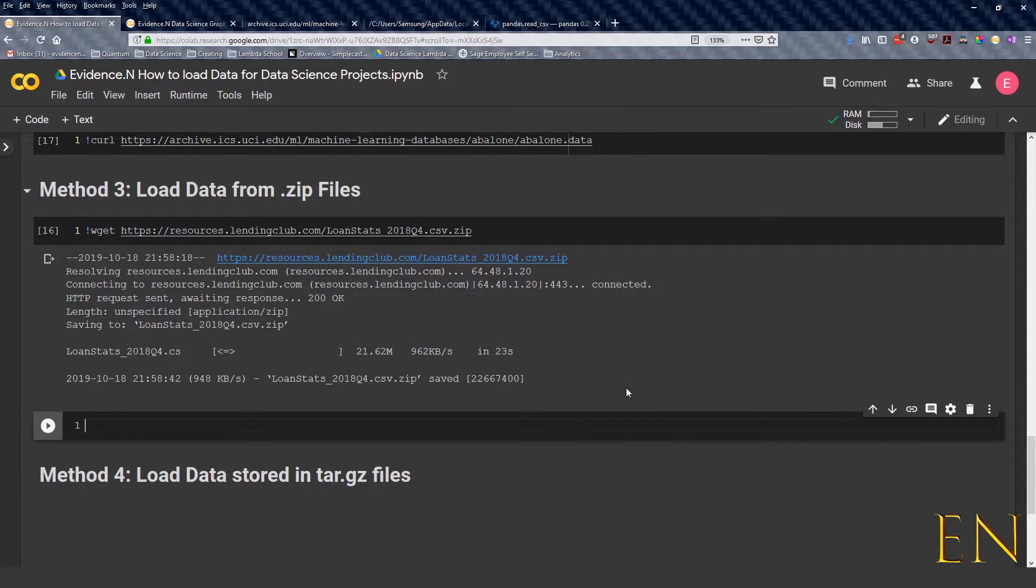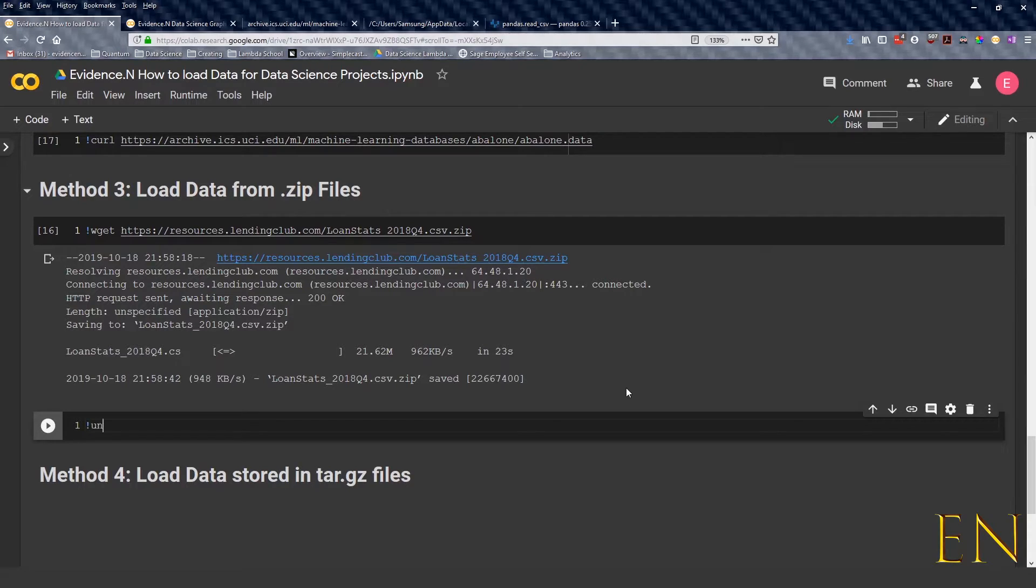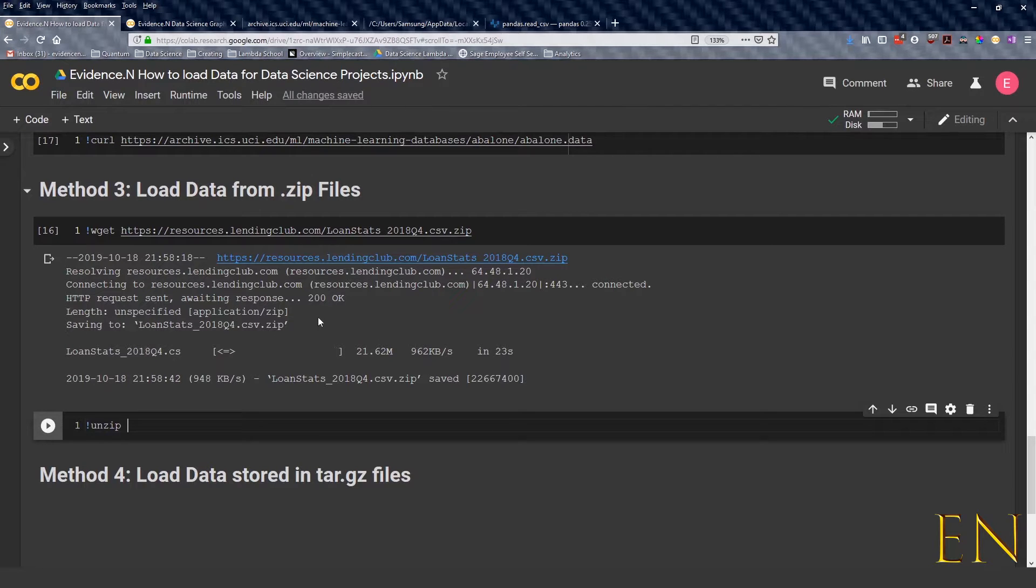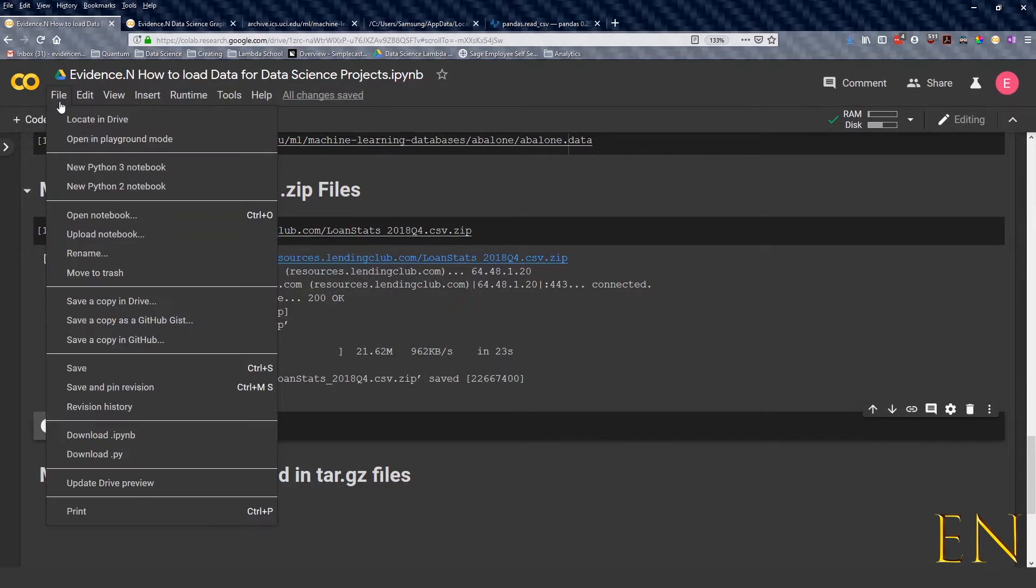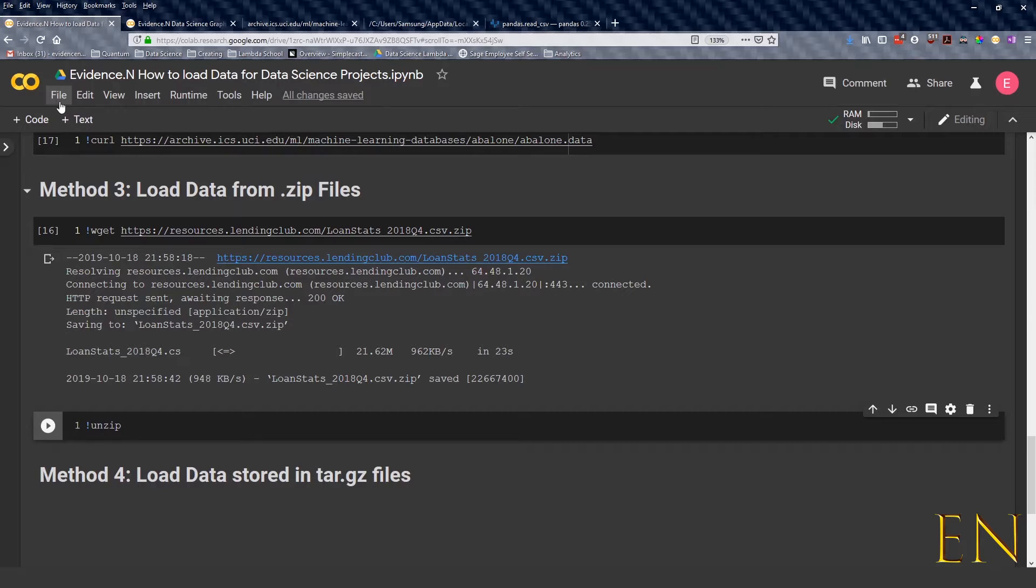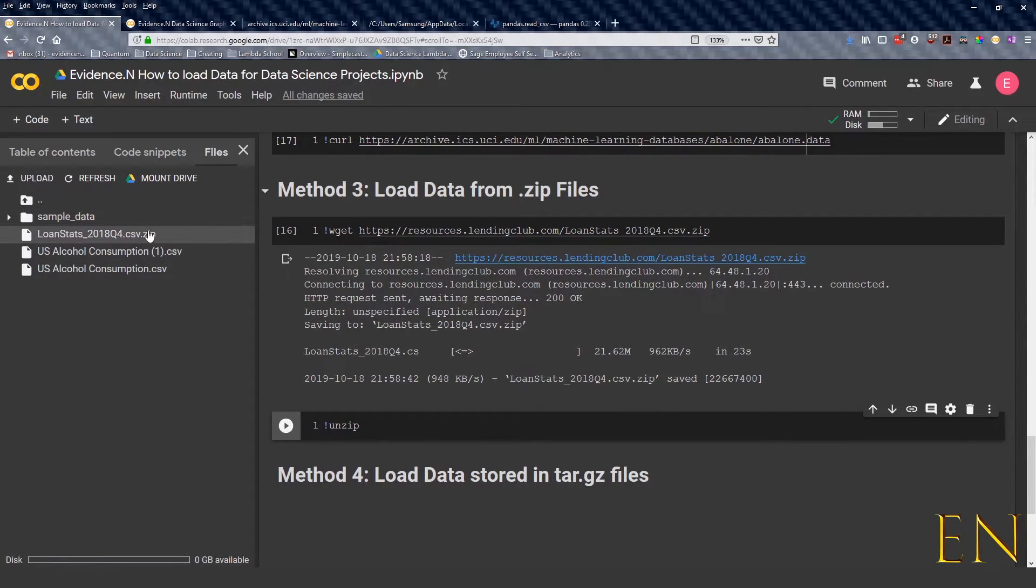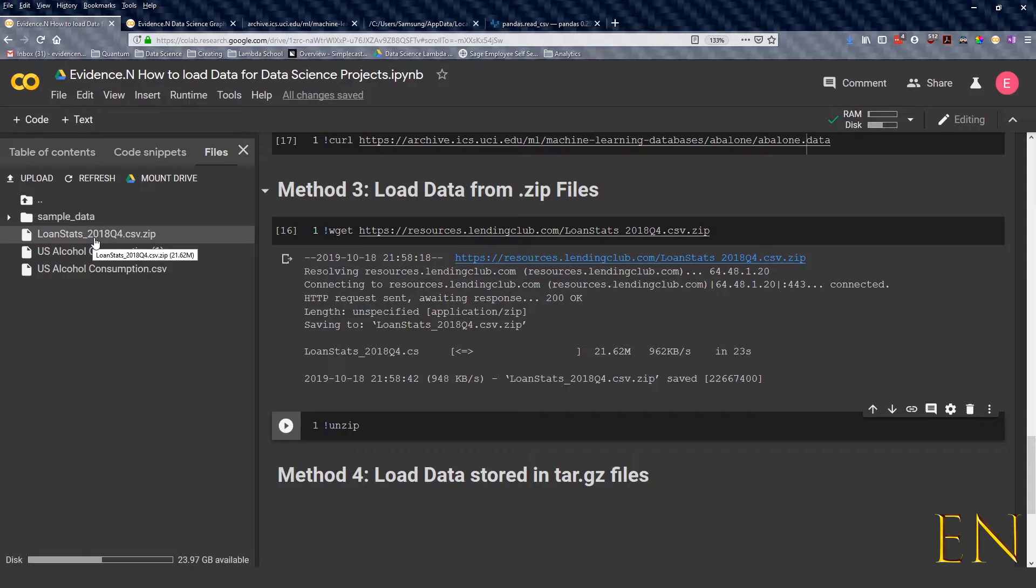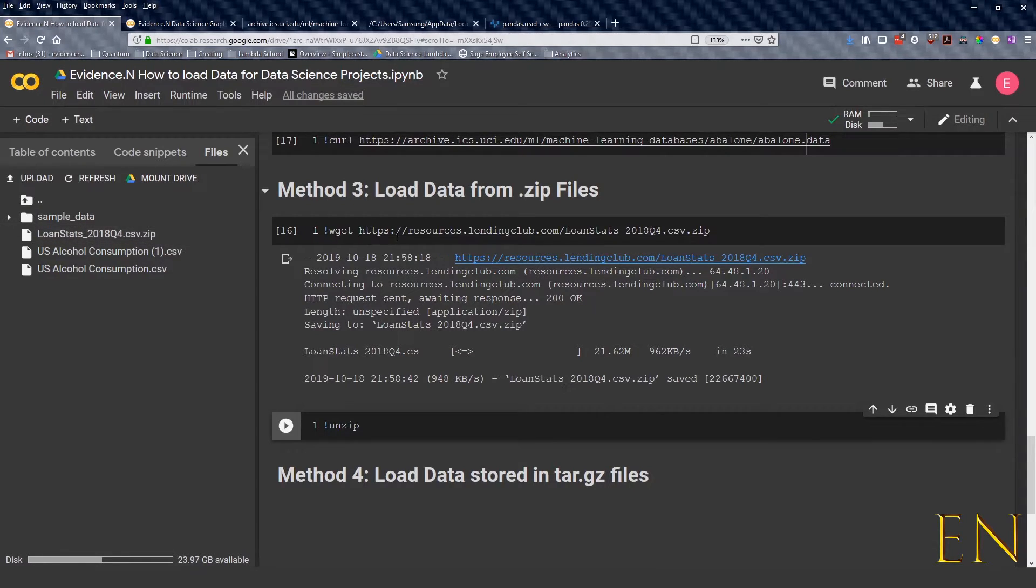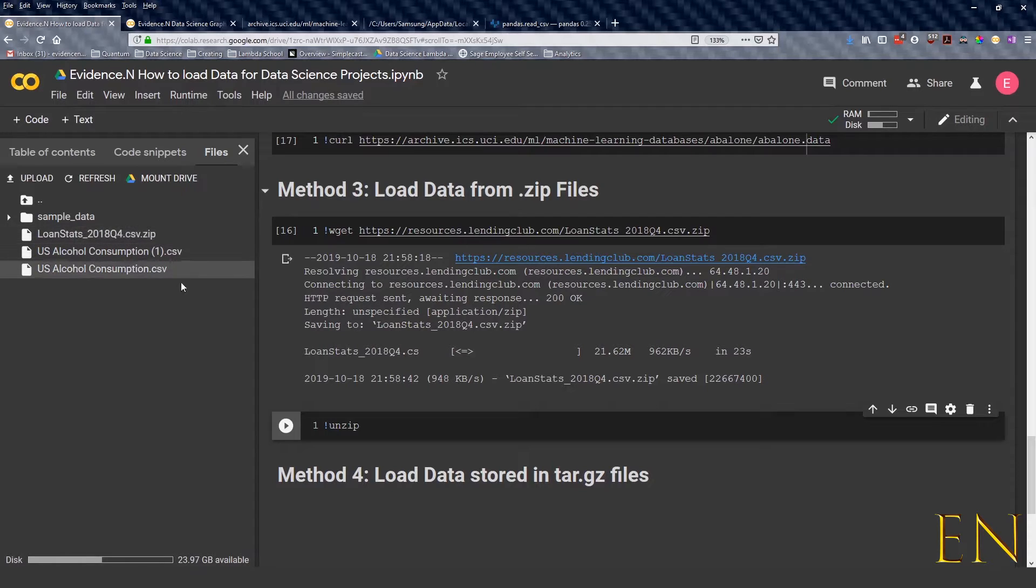Now to actually unzip it, this is what you type in: this and then you type in unzip. Let's go here to our files now. If we go to our files, I can see longstart2014q4.csv. So basically this code right here just gets this file itself.